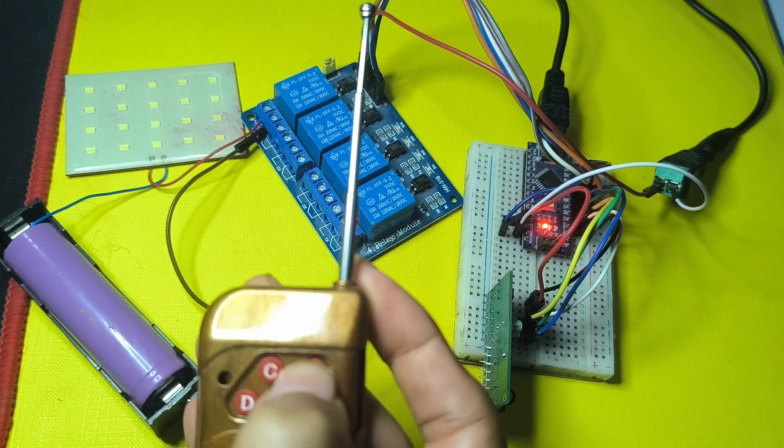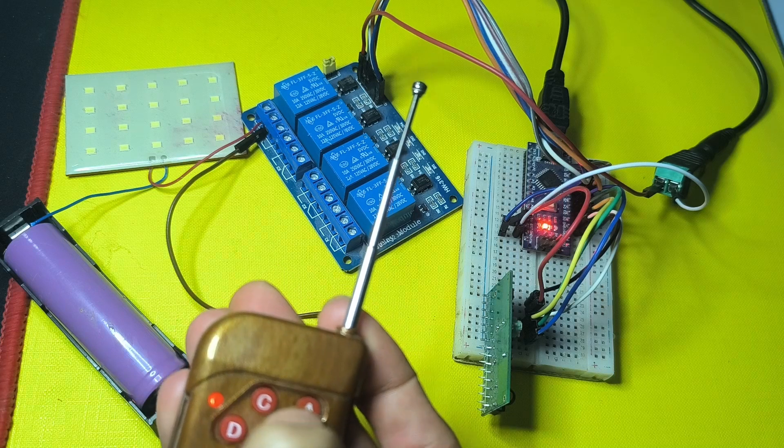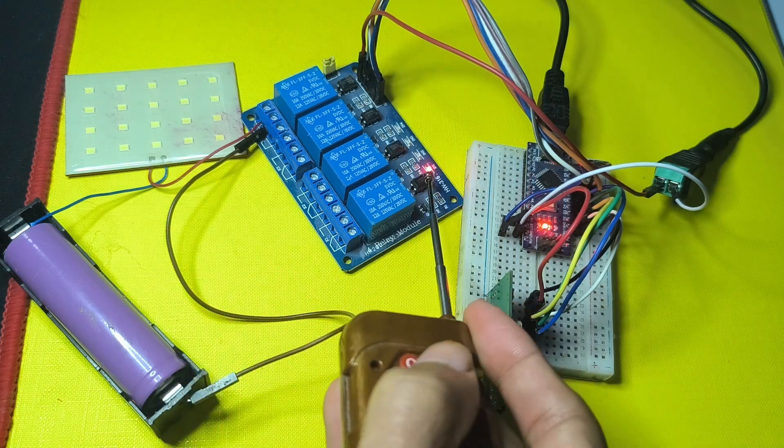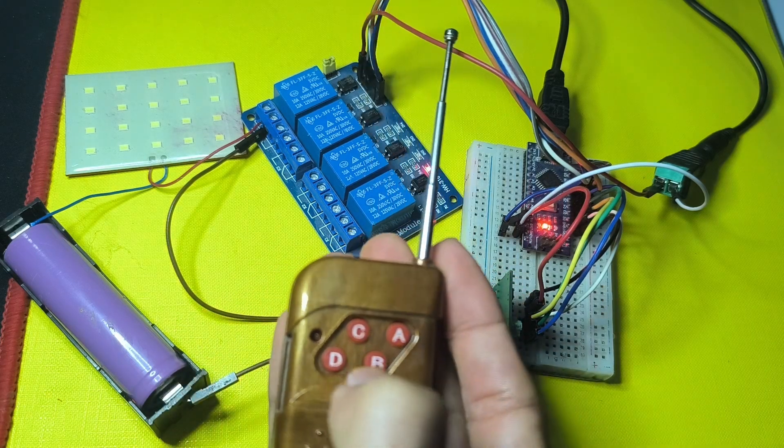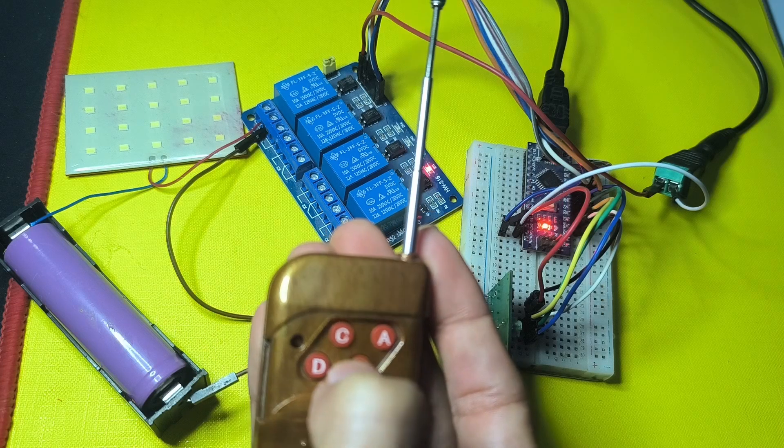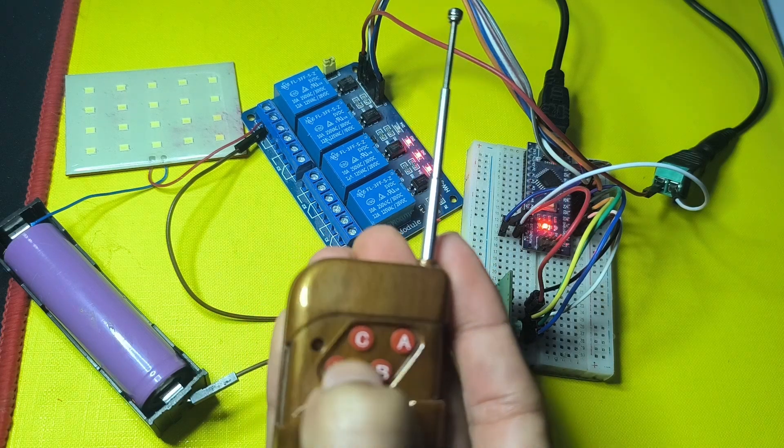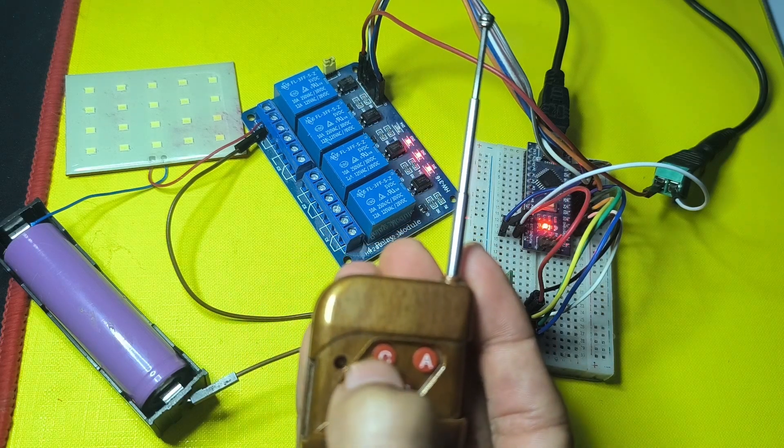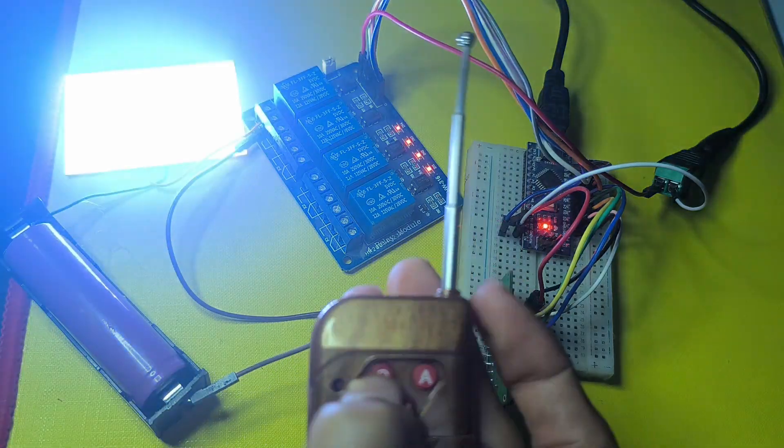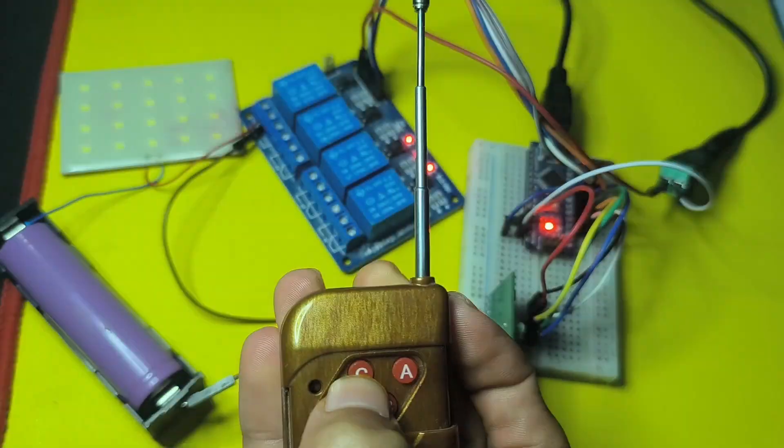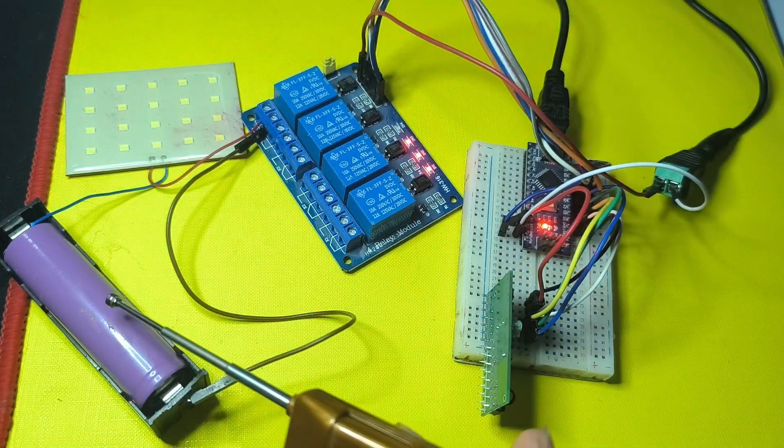Once it's done we will be able to control the devices using the remote. So if we press the first key which is the A key, we can turn on and off relay number one. The same thing for the other ones like B, D, and the last one is the C key which controls this light. For demonstration I have connected this one.